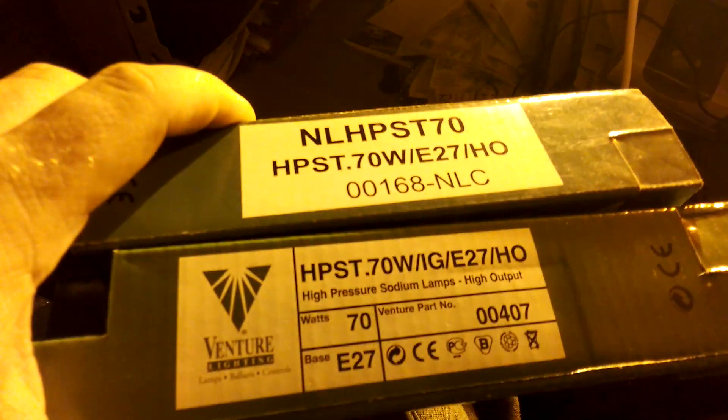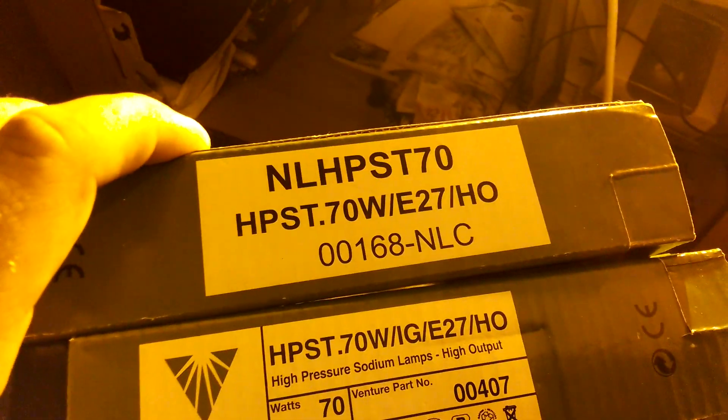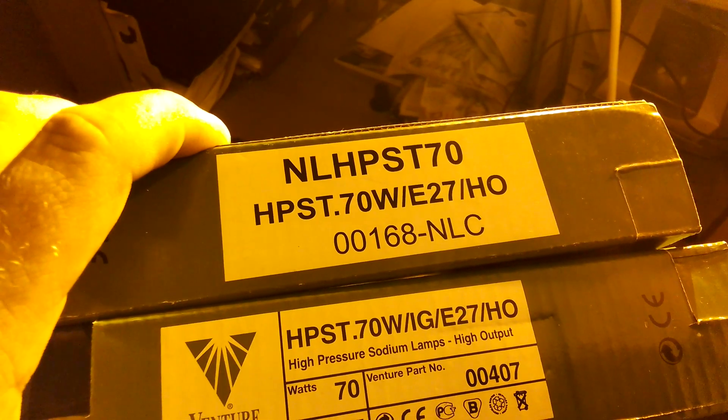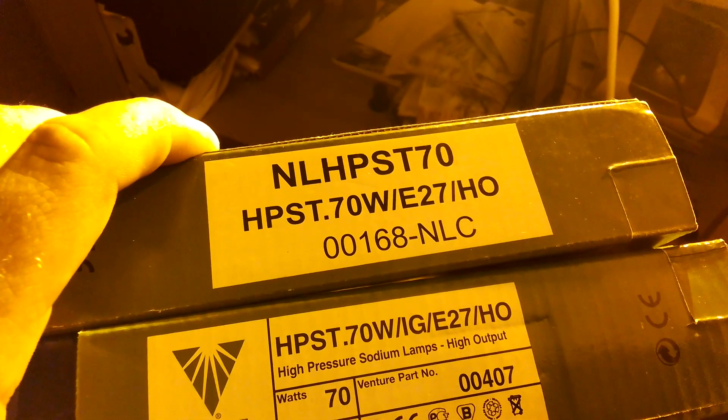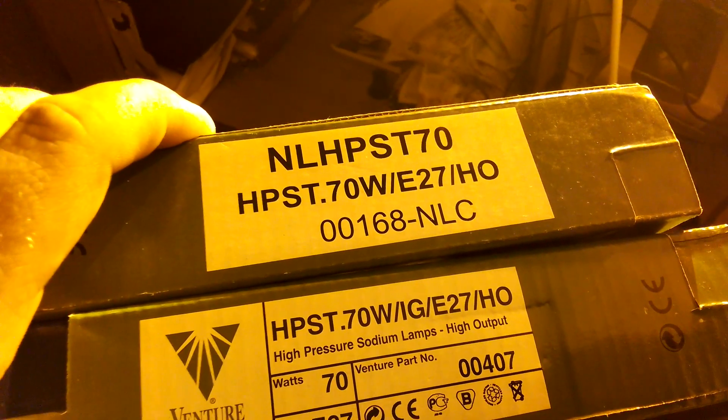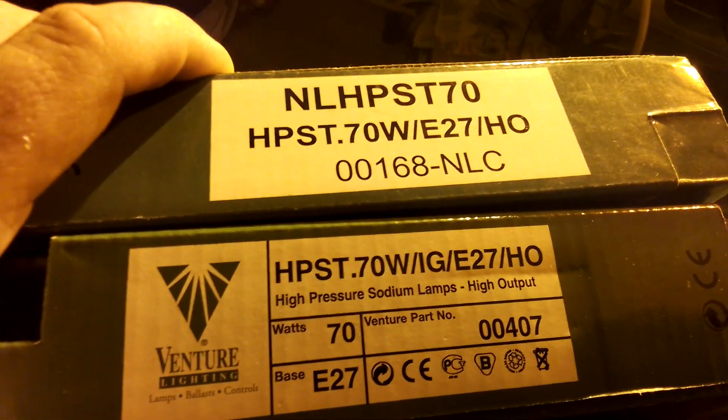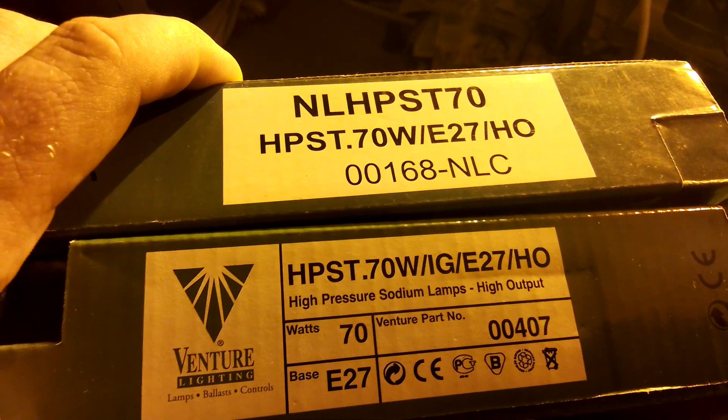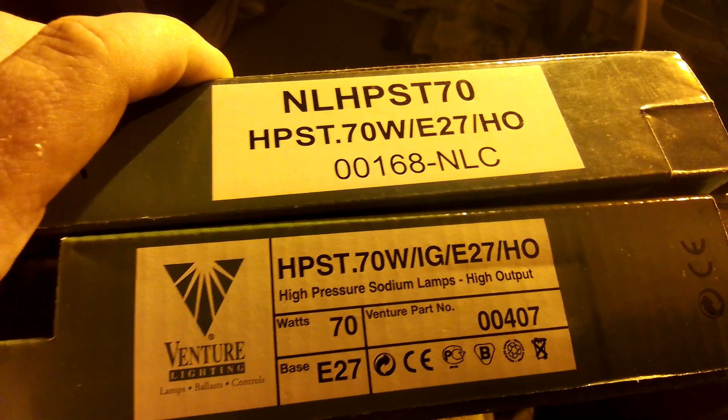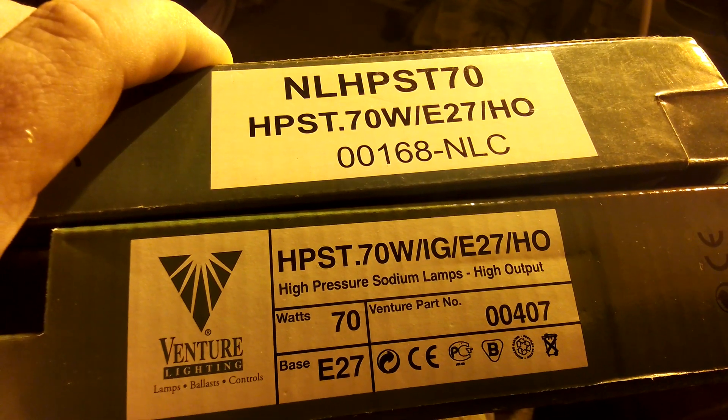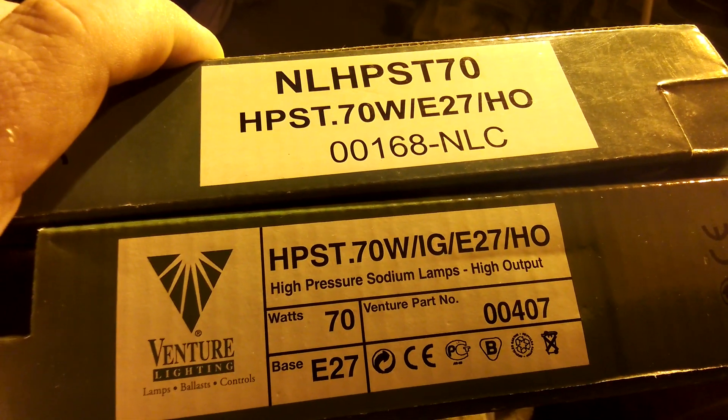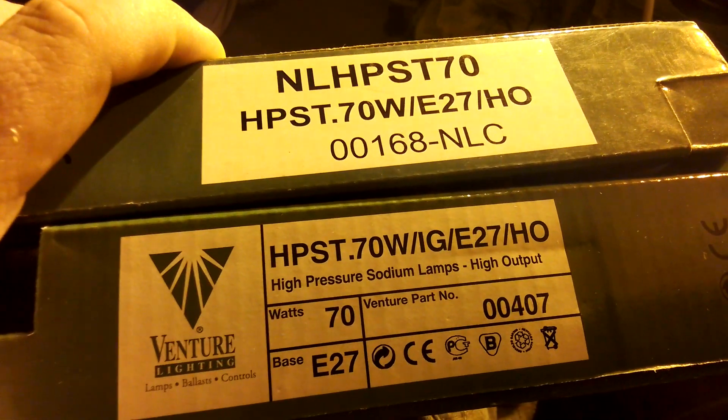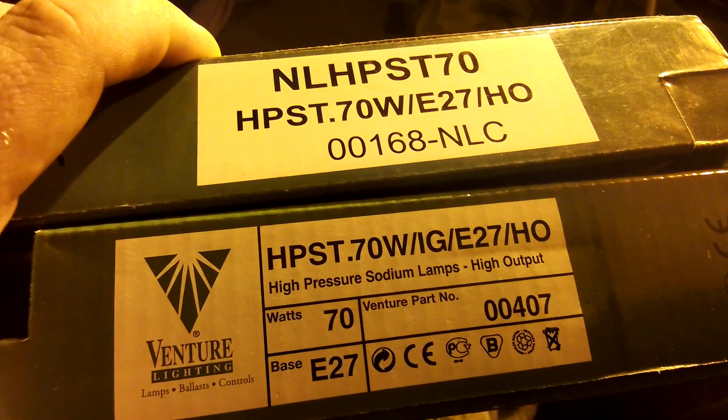Both got 70 watts each. This one says NLHPST 70 watt E27 ho001 68-NLC. That one at the bottom says HPST-70 watt/IG/E27. High pressure sodium lamps, high output 70 watts. Venture part number. Base E27, that's both of them, both got an Edison 27 screw cap each.